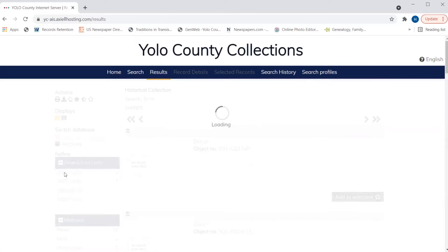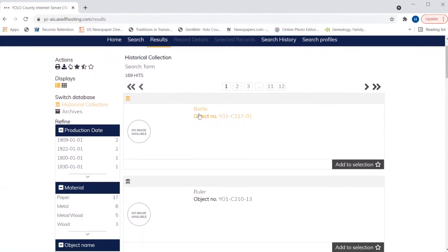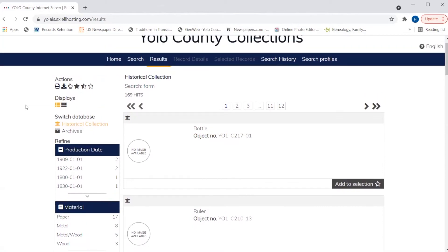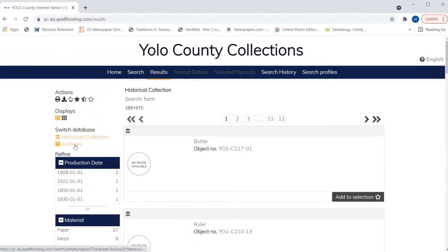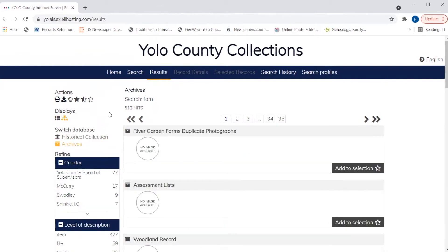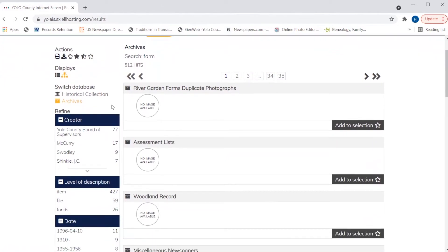I can also deselect that refinement and get back to our full 169 results. After looking through some of the historical records, I might decide that I want to switch over to the search results found in the archives. I can do that on the left-hand side by simply selecting archives under switch database. And now we have our 512 results in the archives collection.